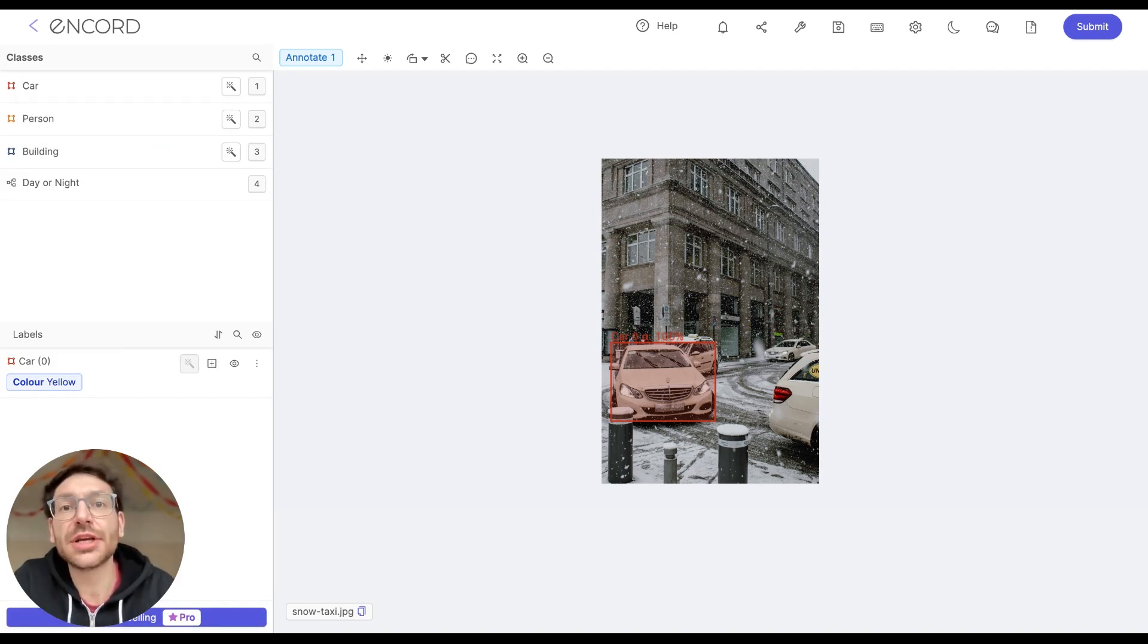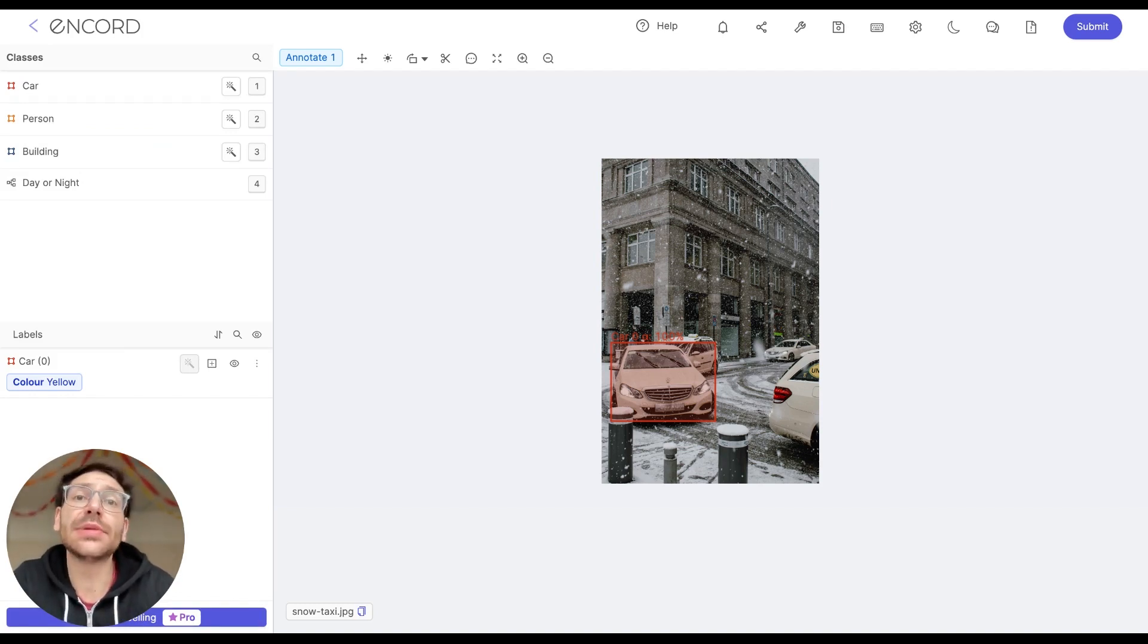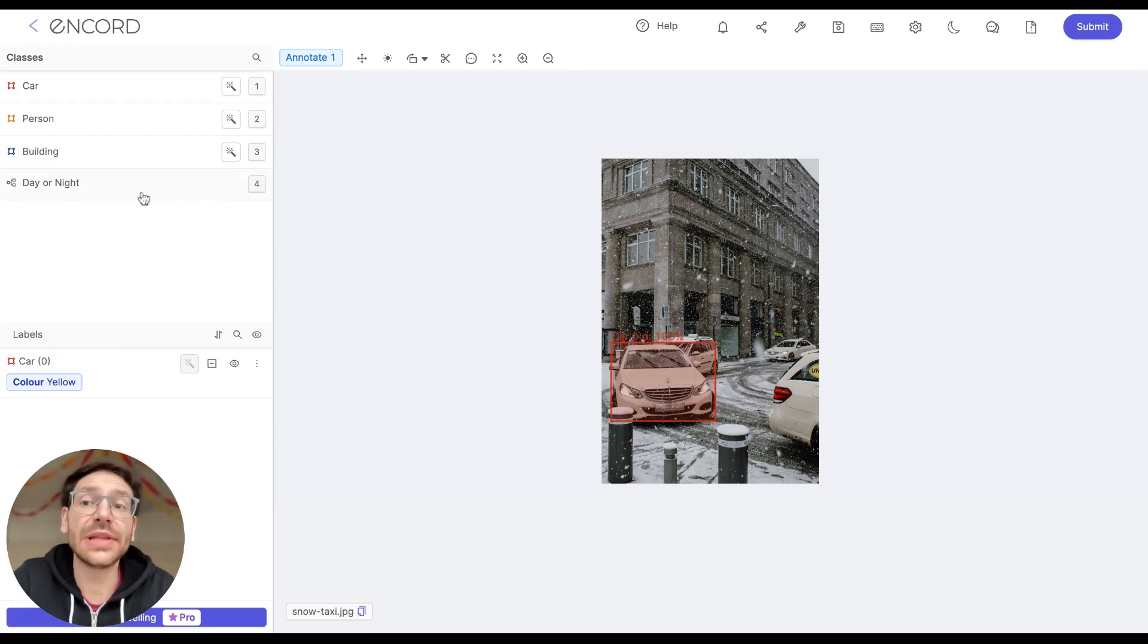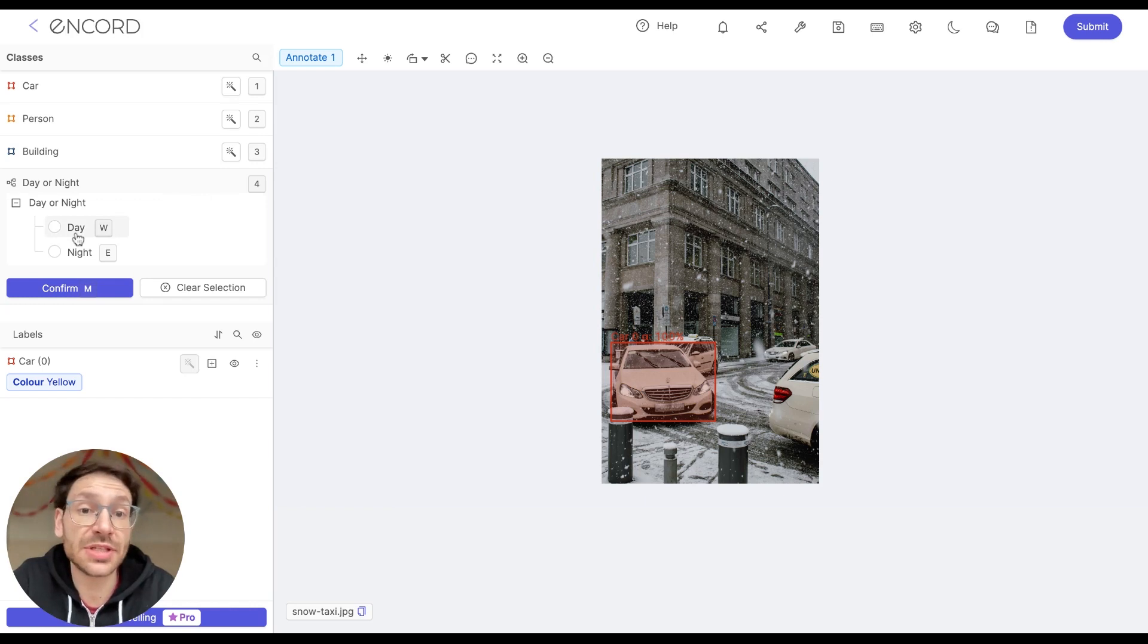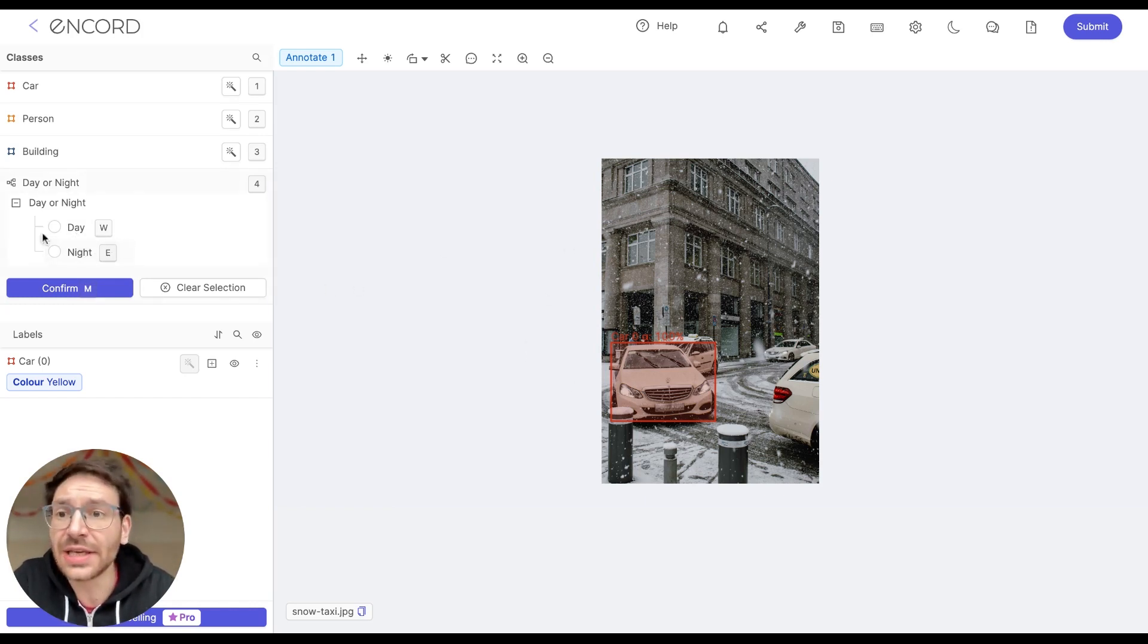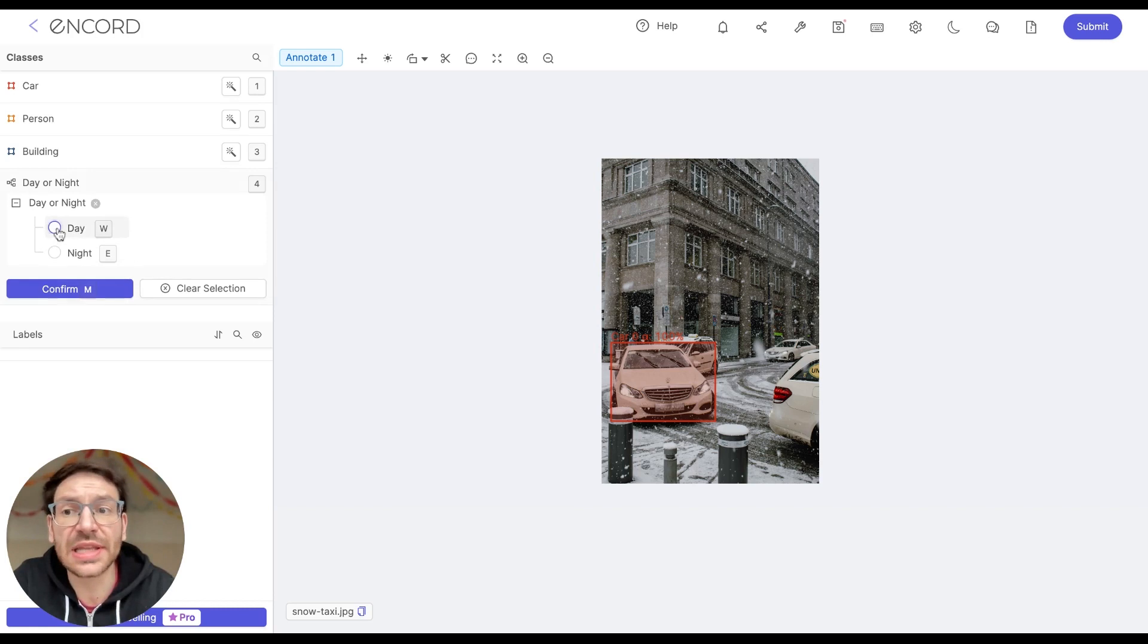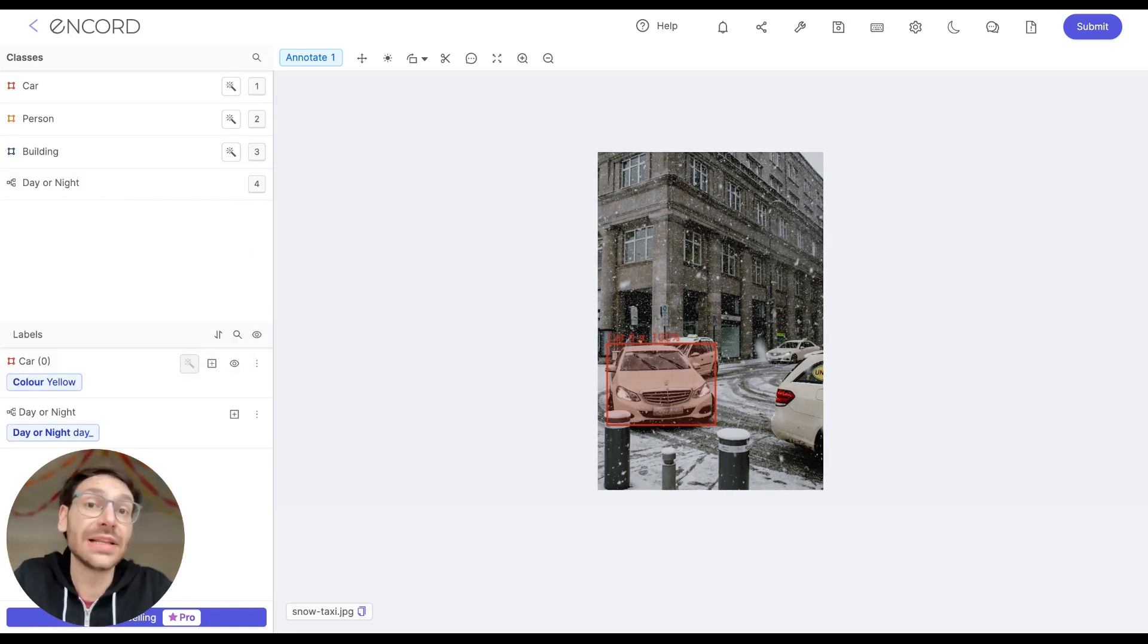Let's give this image a frame level classification, or just a classification for short. This will apply to the image as a whole. So here on the left, we're being asked day or night, which gets us to choose whether the image has been taken by day or by night. Since we can see things pretty clearly here, I'm just going to select day and click confirm over here to confirm the selection.